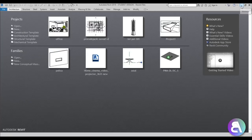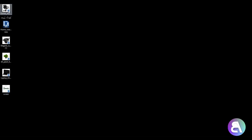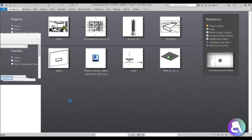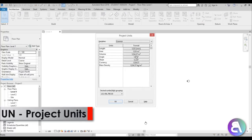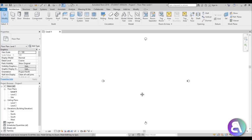Here I am in Revit. If I minimize for a second you can see I have some families on my desktop that I'll be using. I downloaded these from Revit City and the links will be in the description. To recreate this interior design just follow those links. Let's go into the architectural template and set the units to centimeters immediately, because that's what you use for interior design.